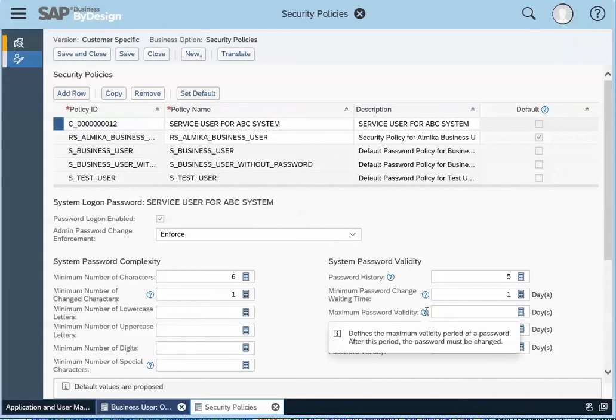And if you hover over the question mark, it tells you what this field is for. It says it defines the maximum validity period of the password. After this period, the password must be changed. So if you set it to blank, there is none to check against. So your user will not be prompted to change the password.